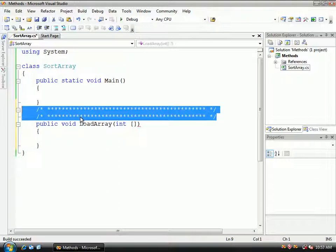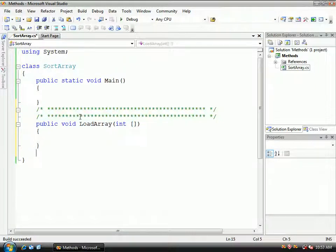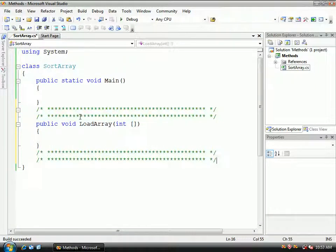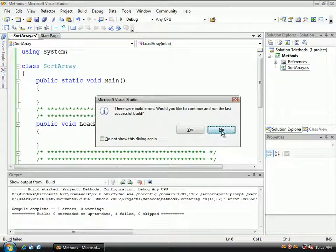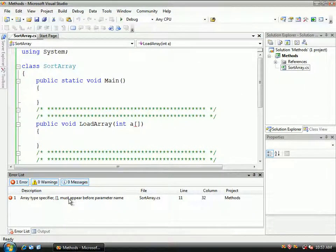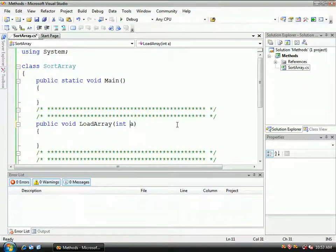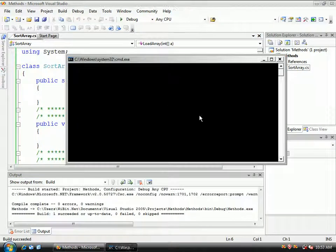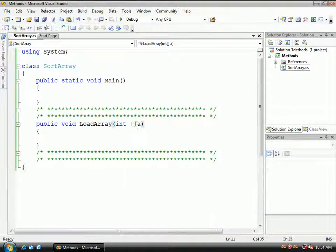The very first method we're going to create is going to create an array of integers. I have to do 'int' and we'll call this just 'a'. When passing an array, I do the array brackets first and then the variable — let's see if that works, and it does. So let's go back to the main function and do console.title, and we'll call this 'ArraySort'.